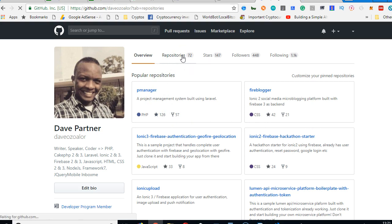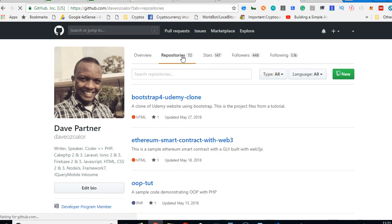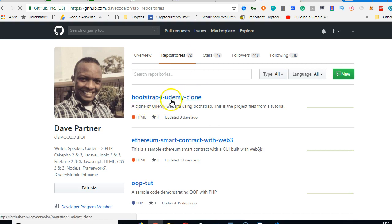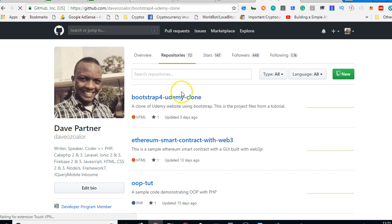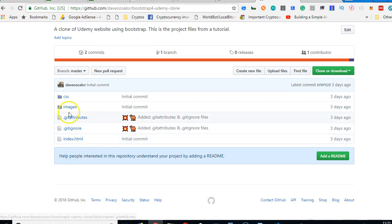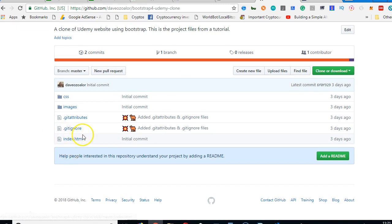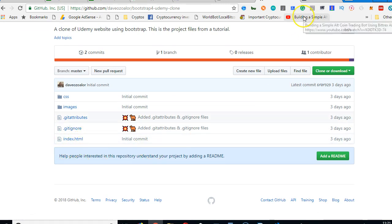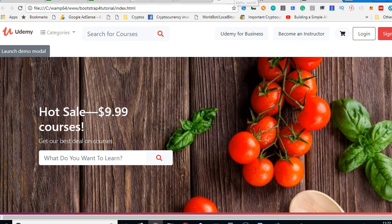Once you click on repositories, you can click on this Bootstrap 4 Udemy clone. This is what you're looking for. So when you click on it, I've not pushed the gulp file, but you should see the gulp file here. Click on it, then copy the code.